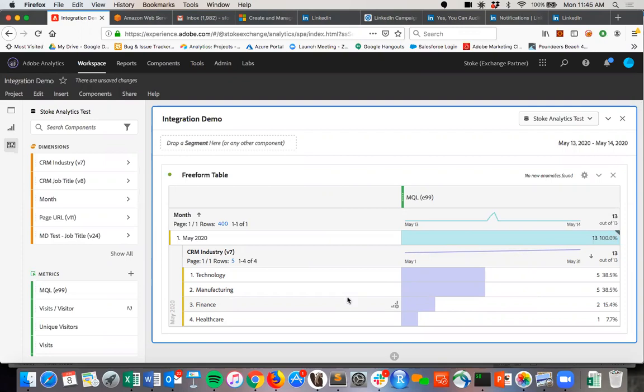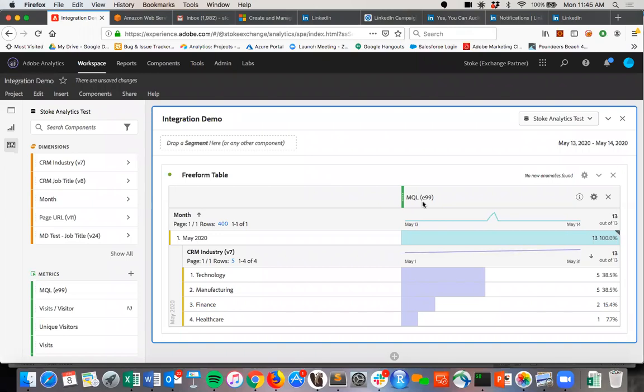We won't do in this video, but you can now personalize, you can create audiences around manufacturing CMOs who are at the MQL stage, and we can create that audience and personalize to them in Adobe Target and really start to understand the full customer journey right here in Adobe Analytics, Nate.